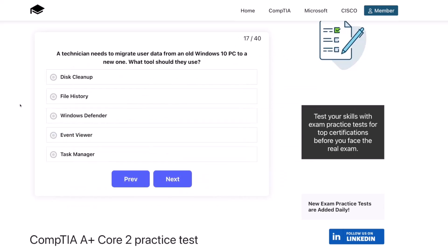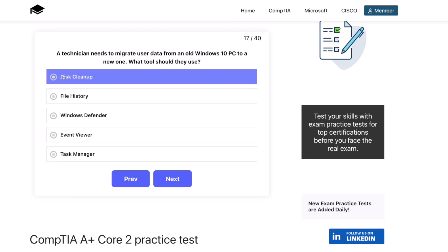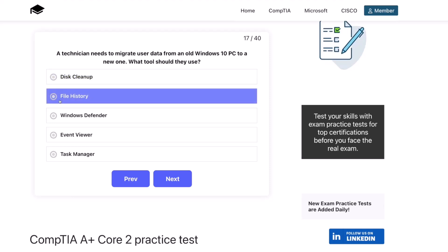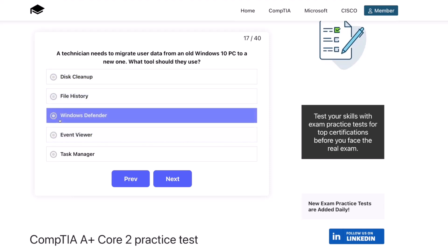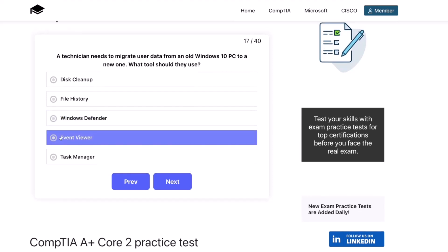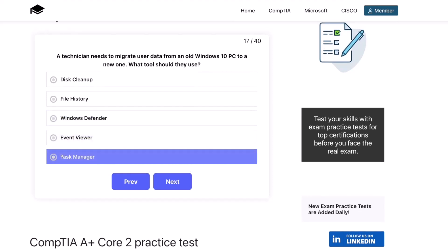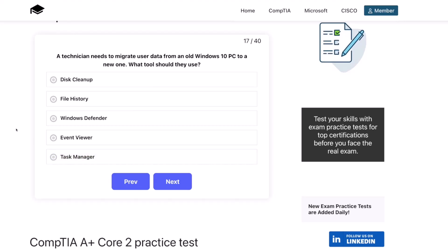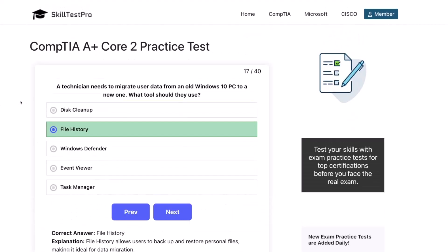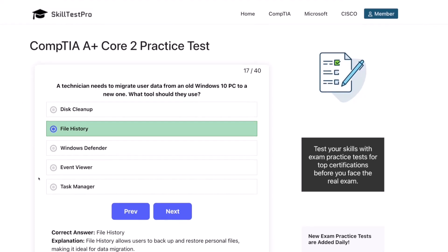Question seventeen. A technician needs to migrate user data from an old Windows 10 PC to a new one. Which tool should they use? Disk Cleanup? File History? Windows Defender? Event Viewer? Or Task Manager? The correct answer is File History. File History allows users to back up and restore personal files, making it ideal for data migration.